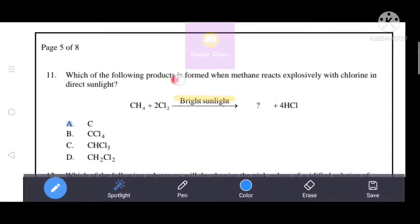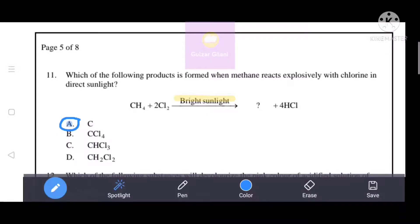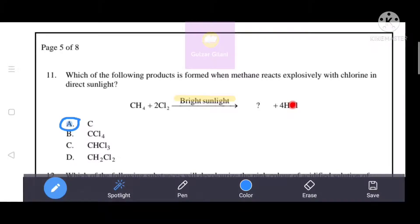Which of the following products is formed when methane reacts explosively with chlorine in direct sunlight? In direct sunlight the reaction is explosive and carbon is deposited. That's why option A, carbon, is the correct answer. From the balanced equation: CH₄ + 4Cl₂ → C + 4HCl. Reactant side has 4 hydrogen atoms, 4 chlorine atoms, and 1 carbon atom. On the product side, 4 HCl accounts for all hydrogen and chlorine, leaving only carbon.